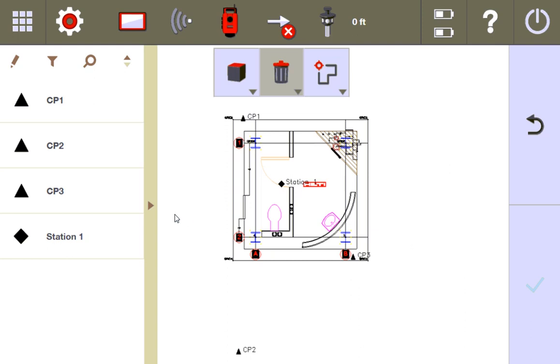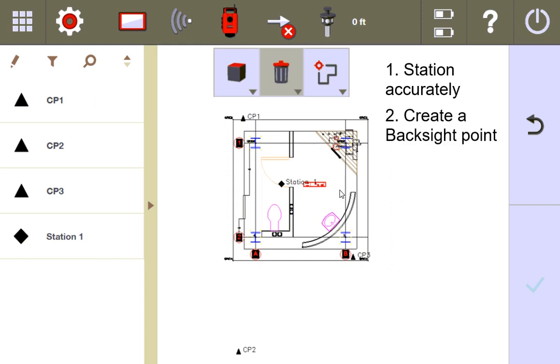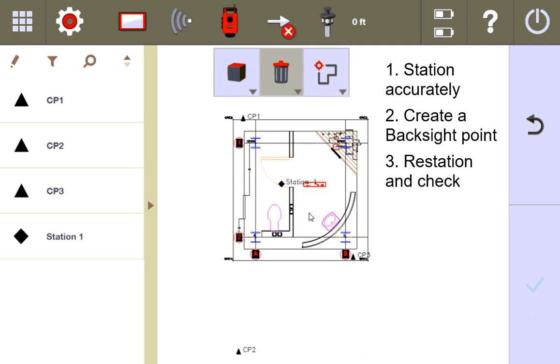On my project, I have control point one, control point two, and control point three. I'm going to station on all three of these. I'm going to create a random backsight point somewhere on my job, and then I'm going to restation two more times to see how I'm falling on that point each time and observe the results. You're going to see what it looks like with an accurate stationing, and I'm going to show you with a more dramatic inaccurate stationing so you can see the results of both.